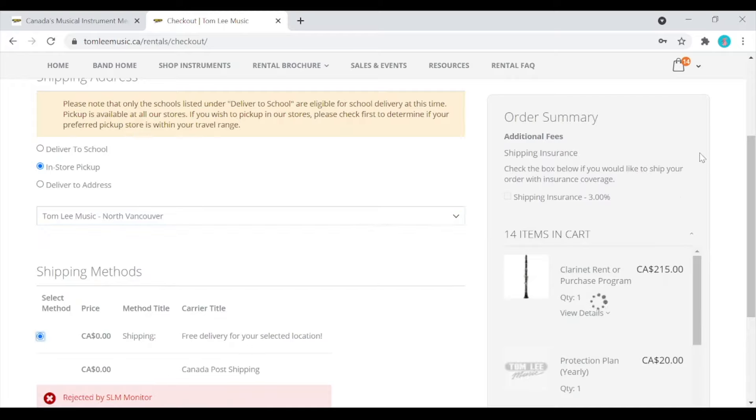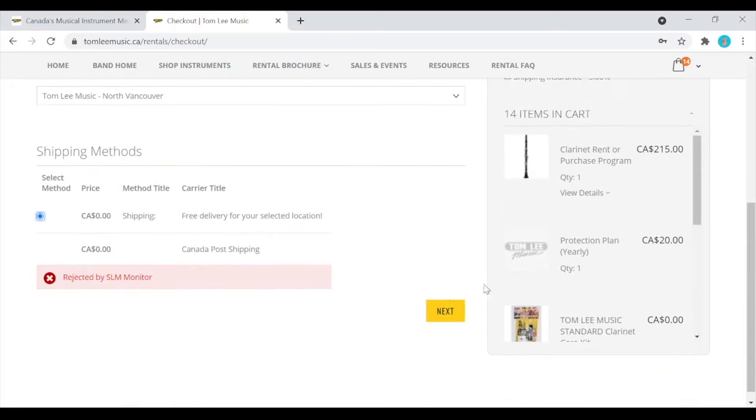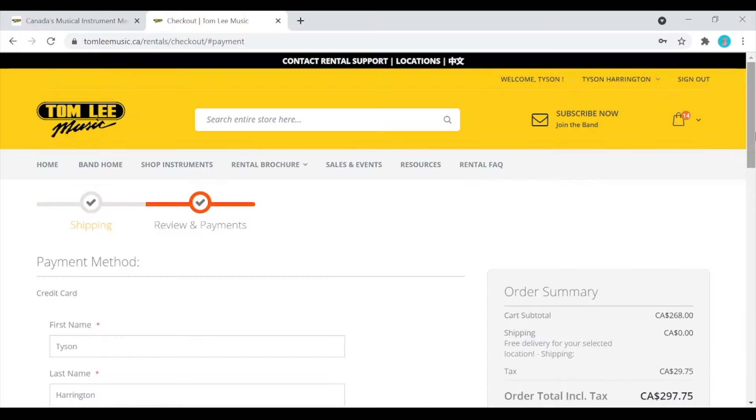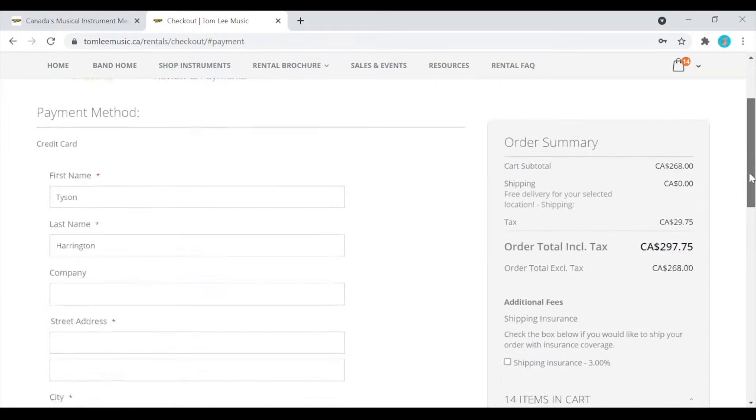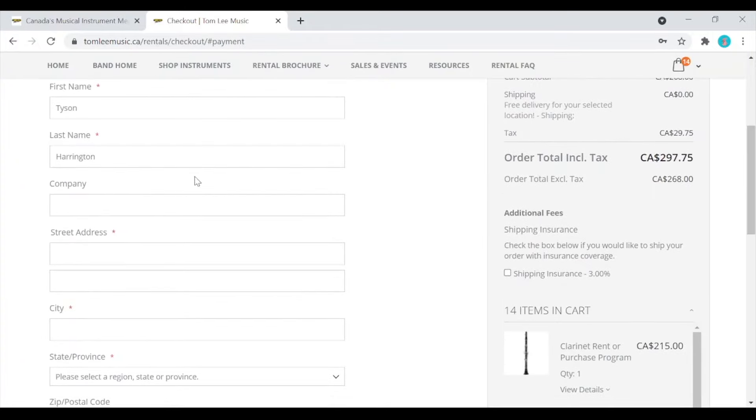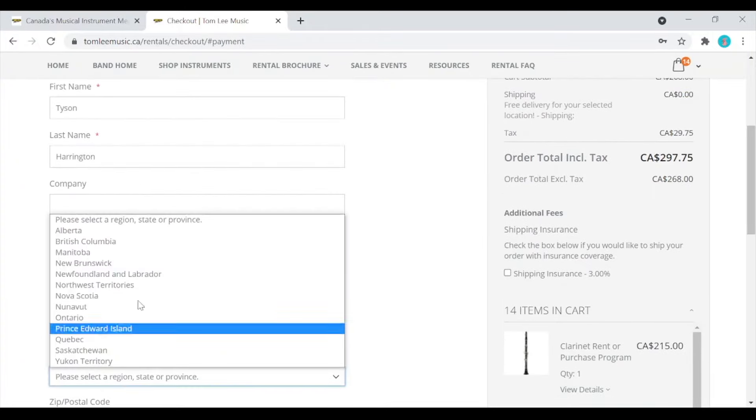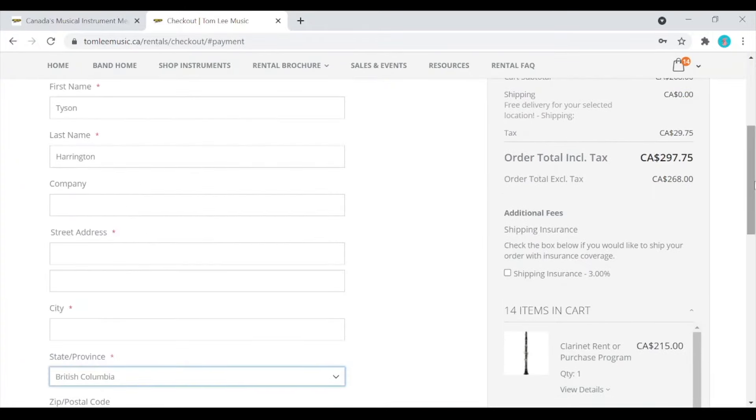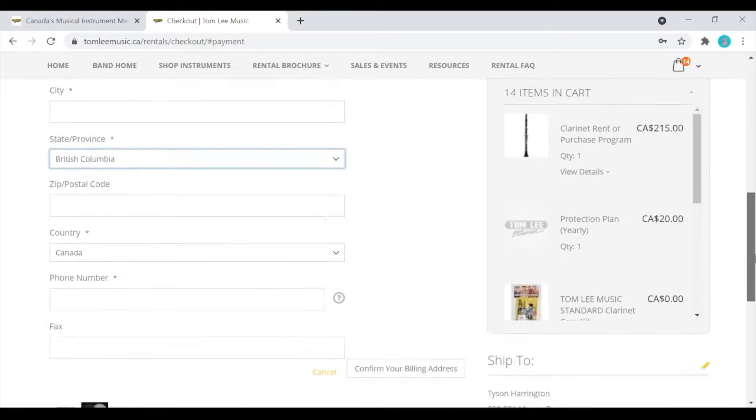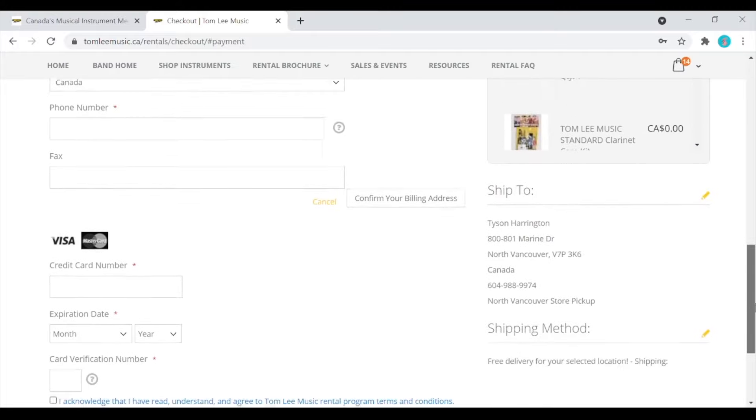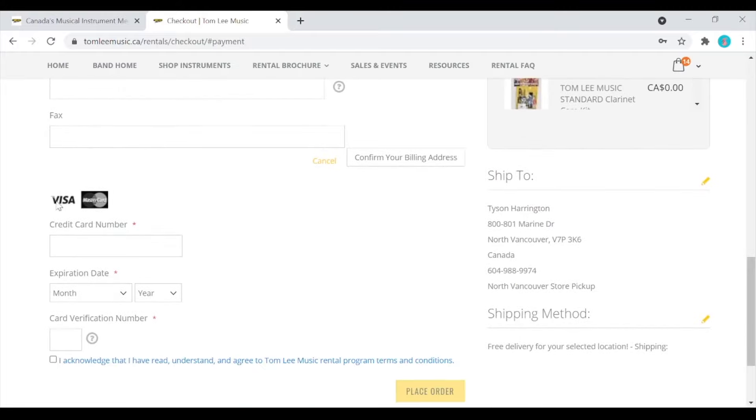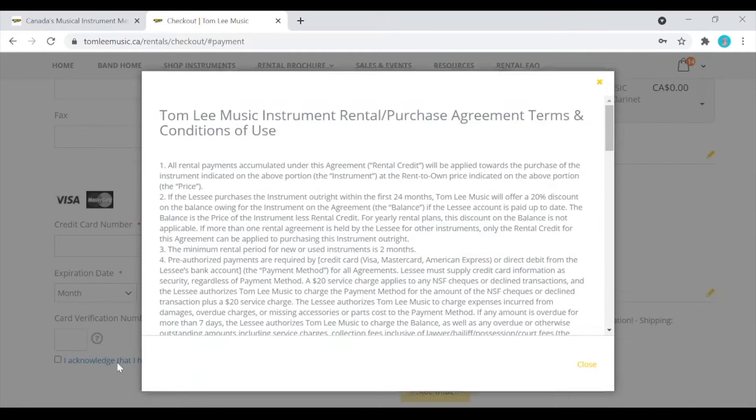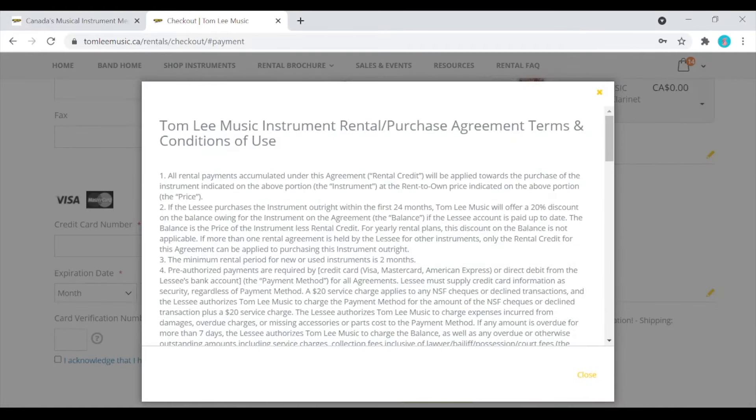Now you can hit next and this will take you to the payment page. You can select your province and then type in the billing address for your credit card. The final step now is to enter your credit card. Please note that online we only take Visa or MasterCard. You can click on terms and conditions and here you can read about all the details of your purchase or rental.